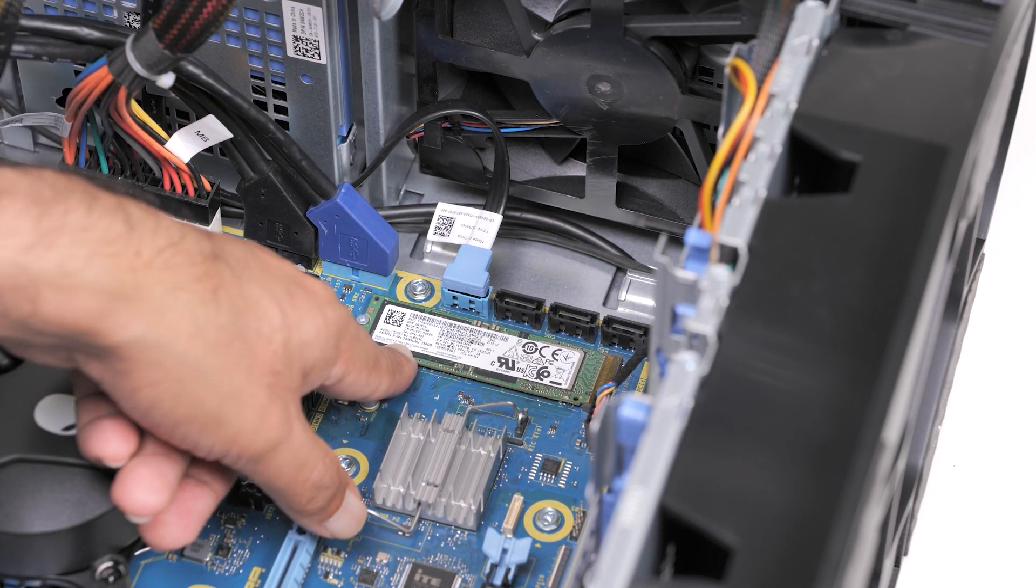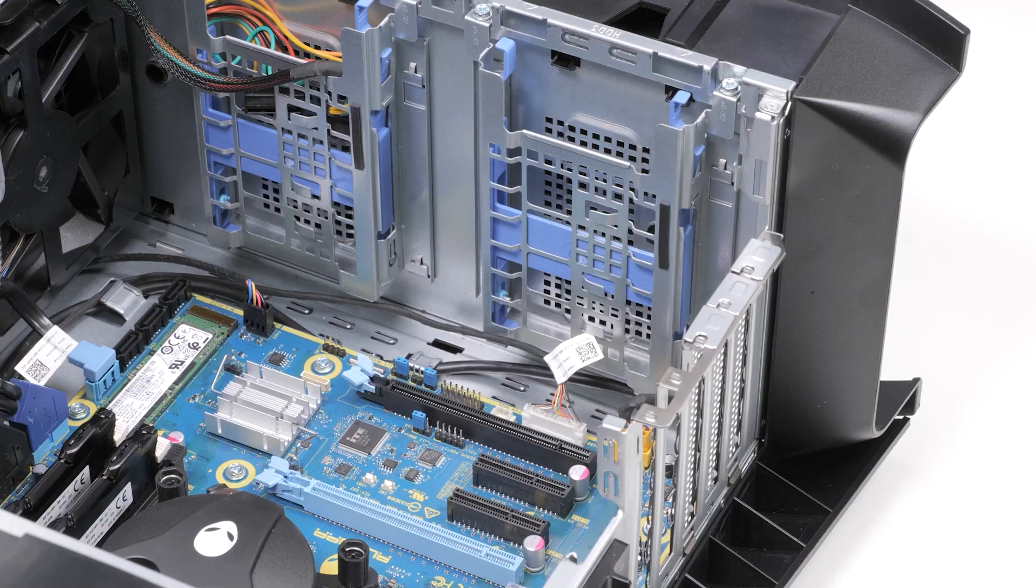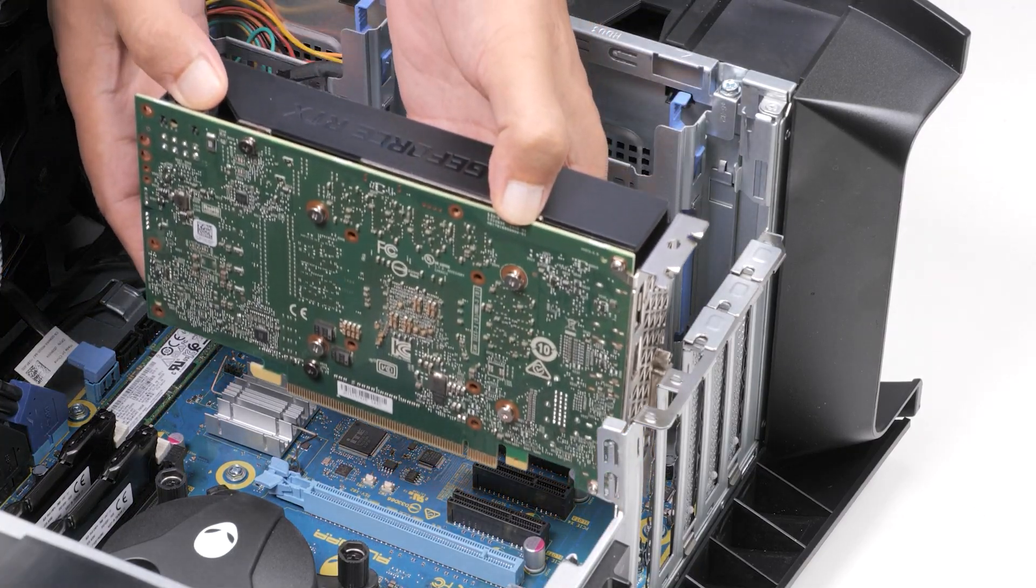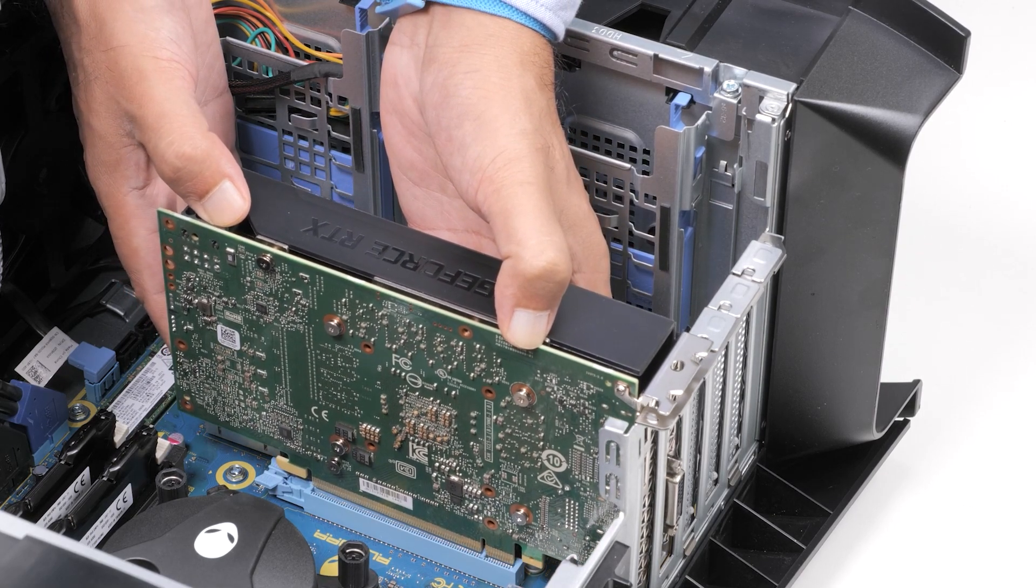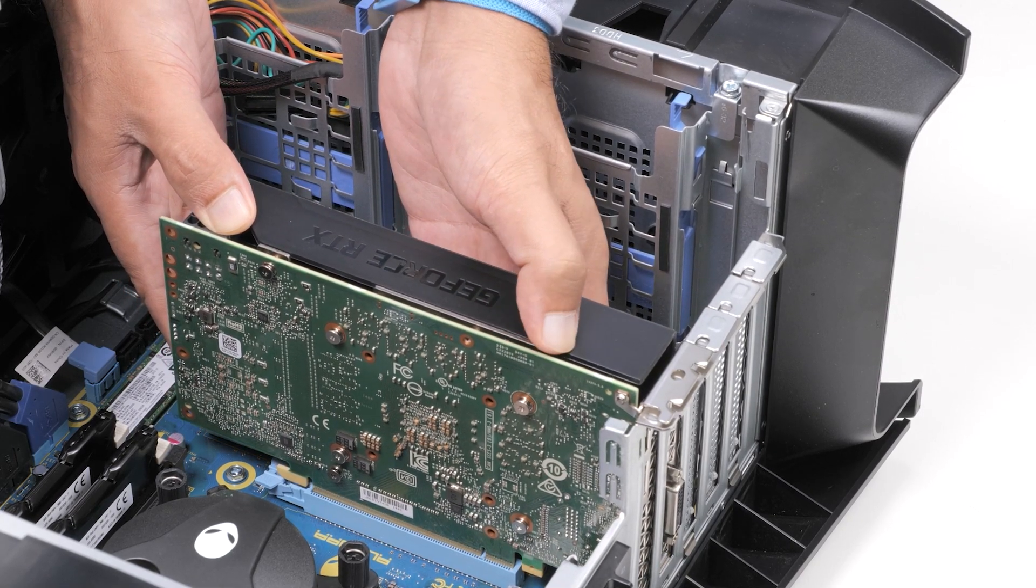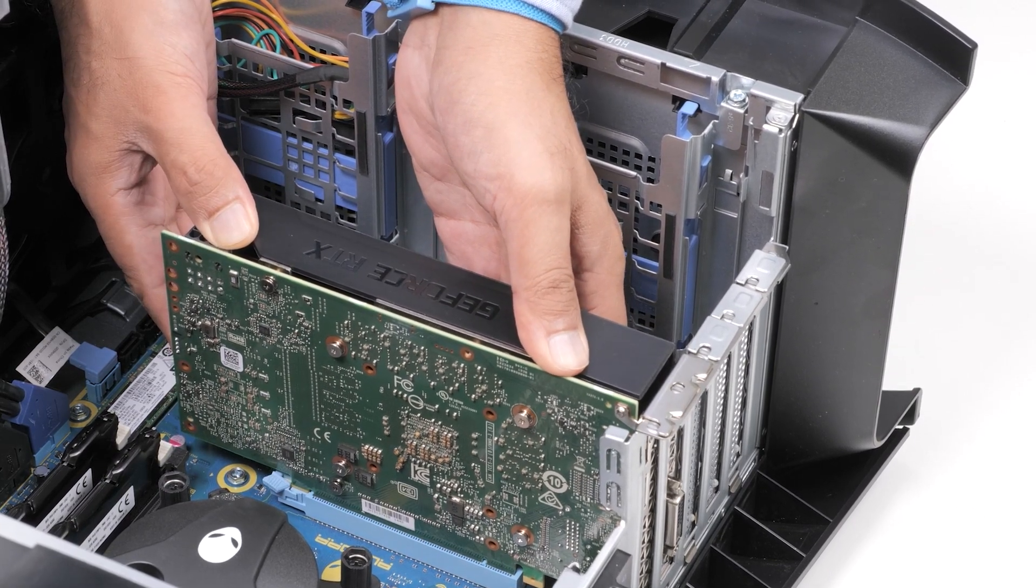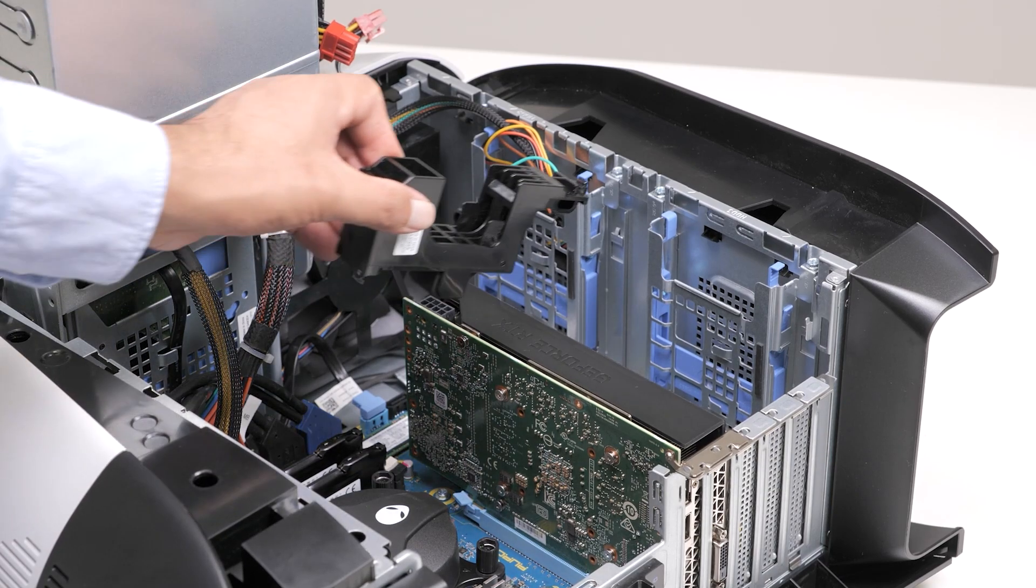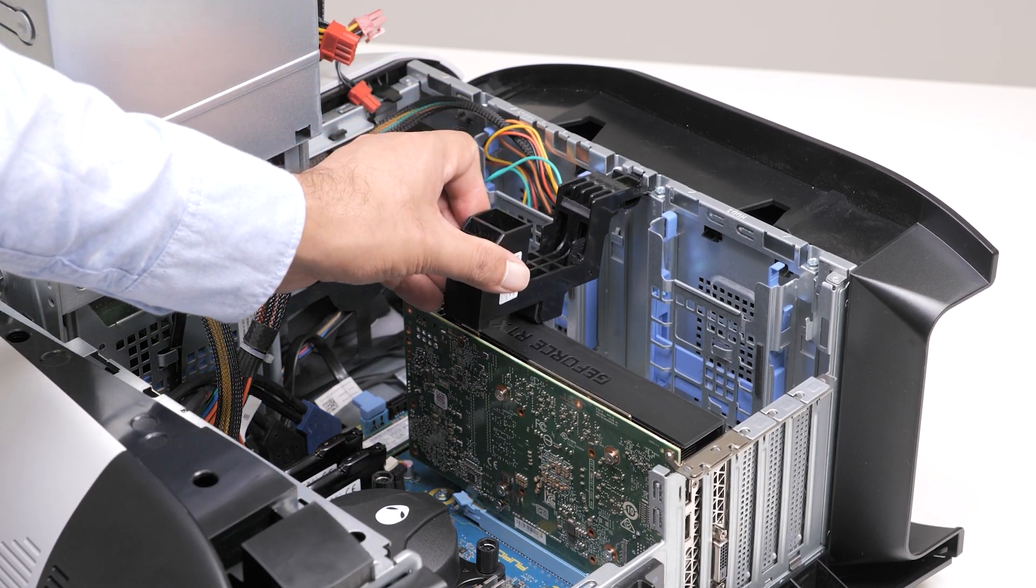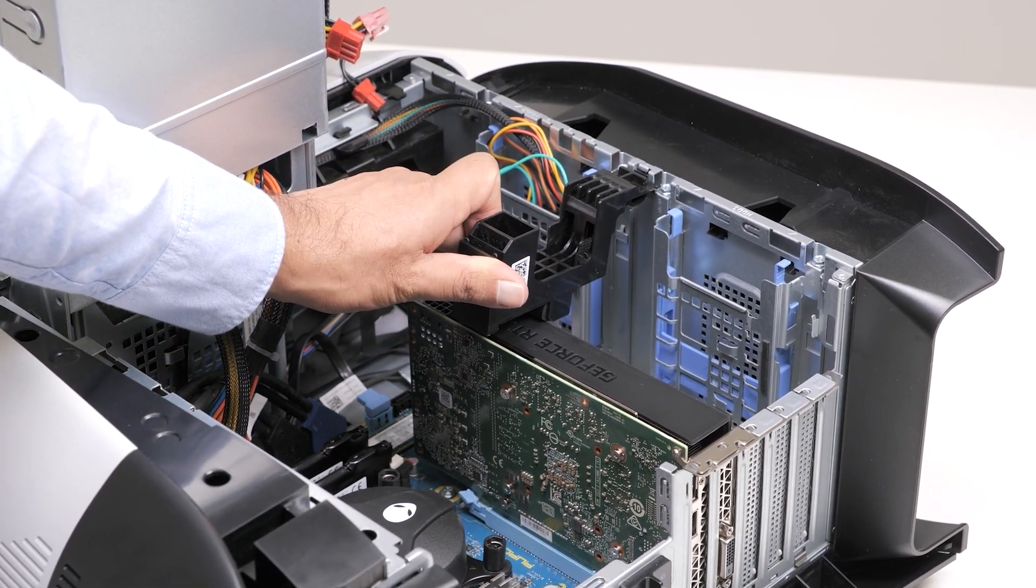Once the solid-state drive is installed, install the single graphics card. Place the card into the X16 slot and press down firmly until the graphics card snaps into place. Slide the tab on the graphics card bracket into the slot on the chassis and rotate it into place.